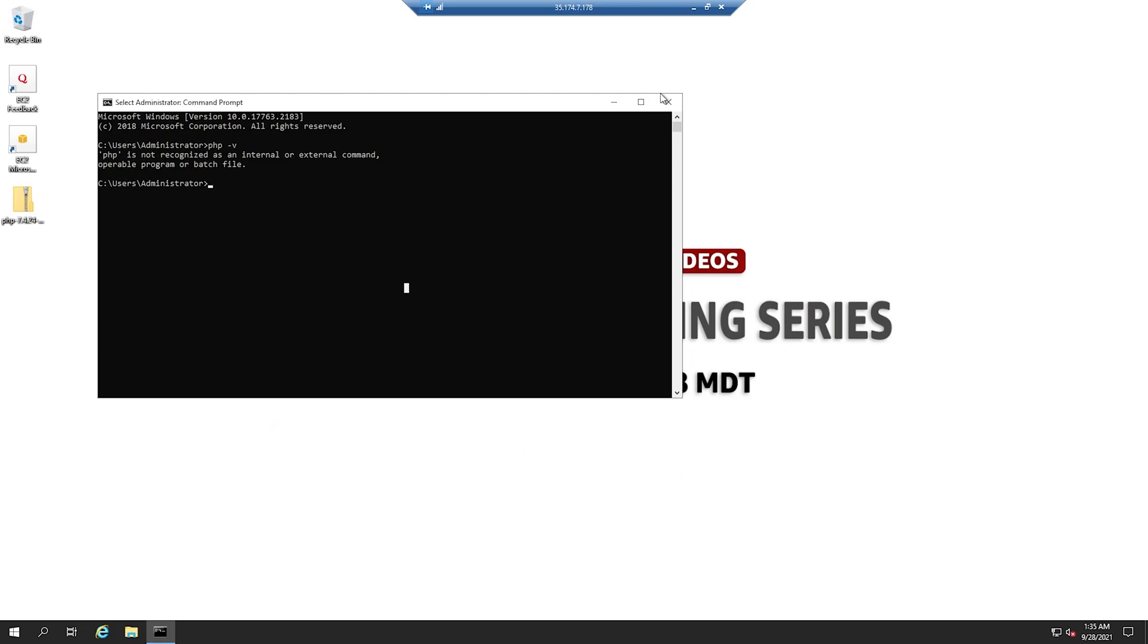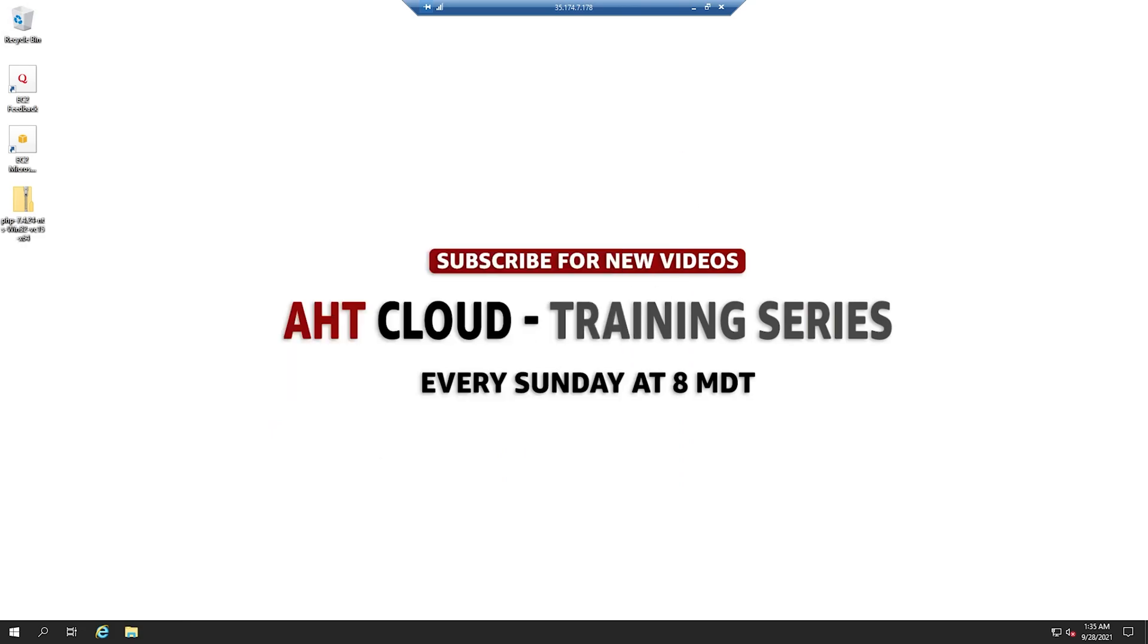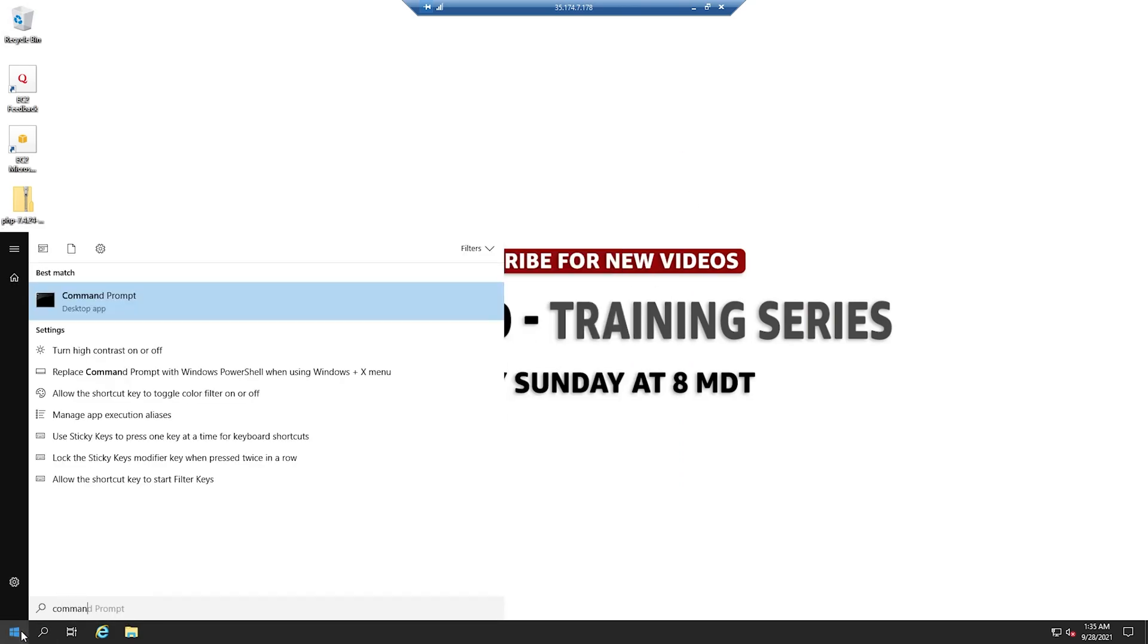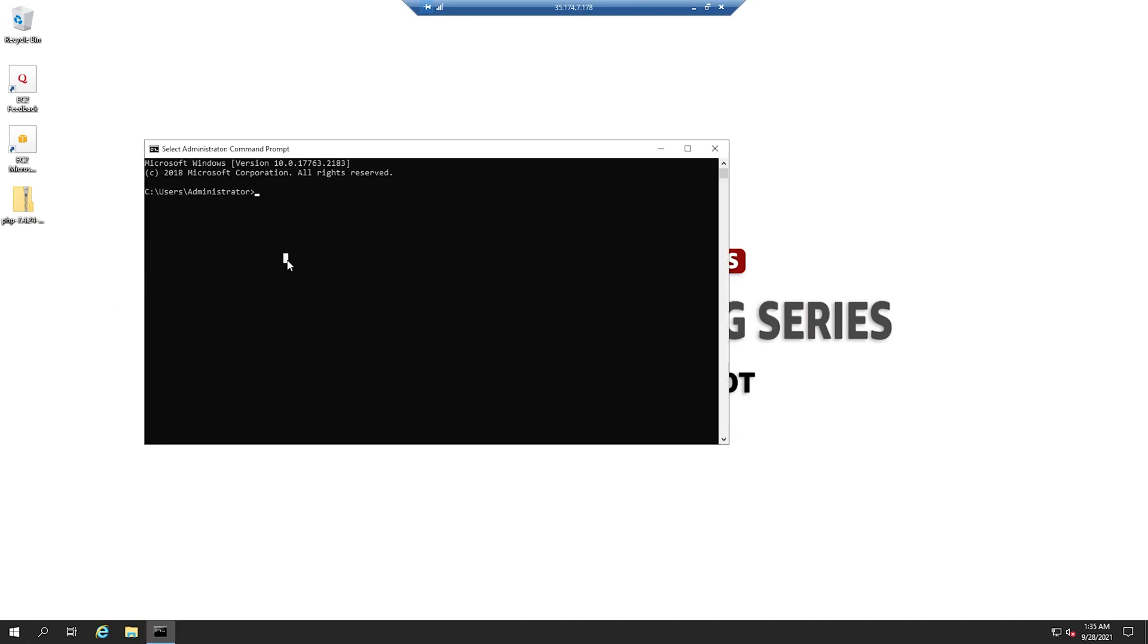Let's close our terminal and open a new one. Let's see if PHP is working. And here we go. We have PHP 7.4.